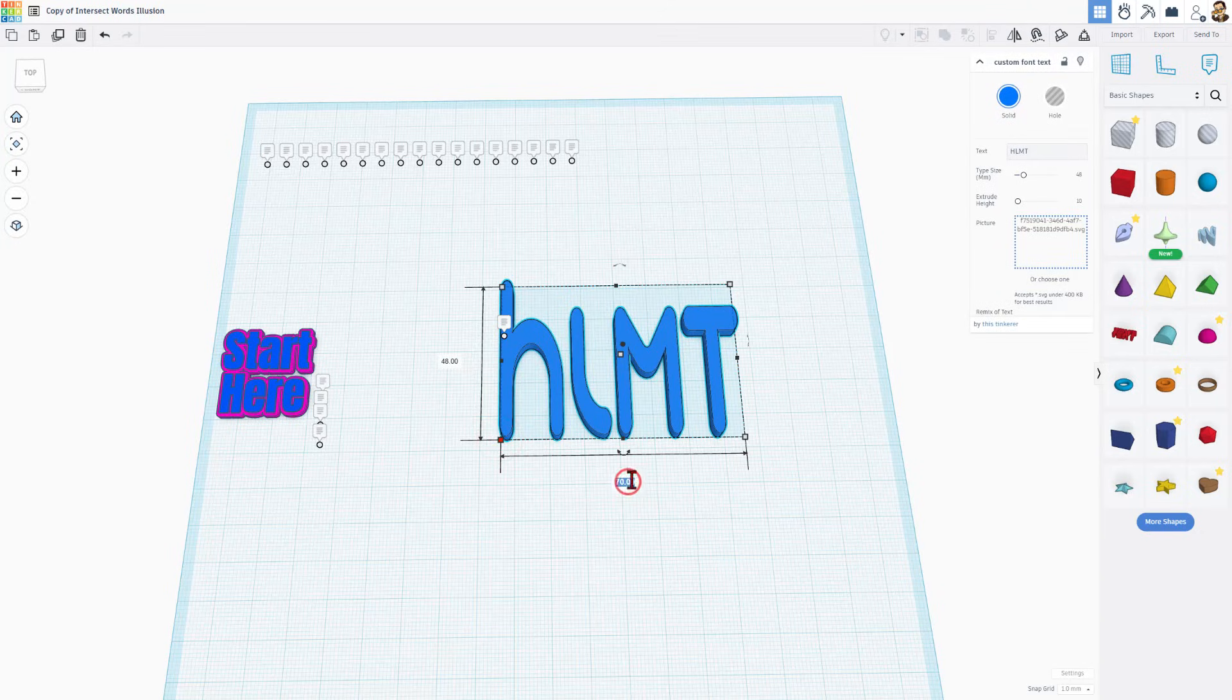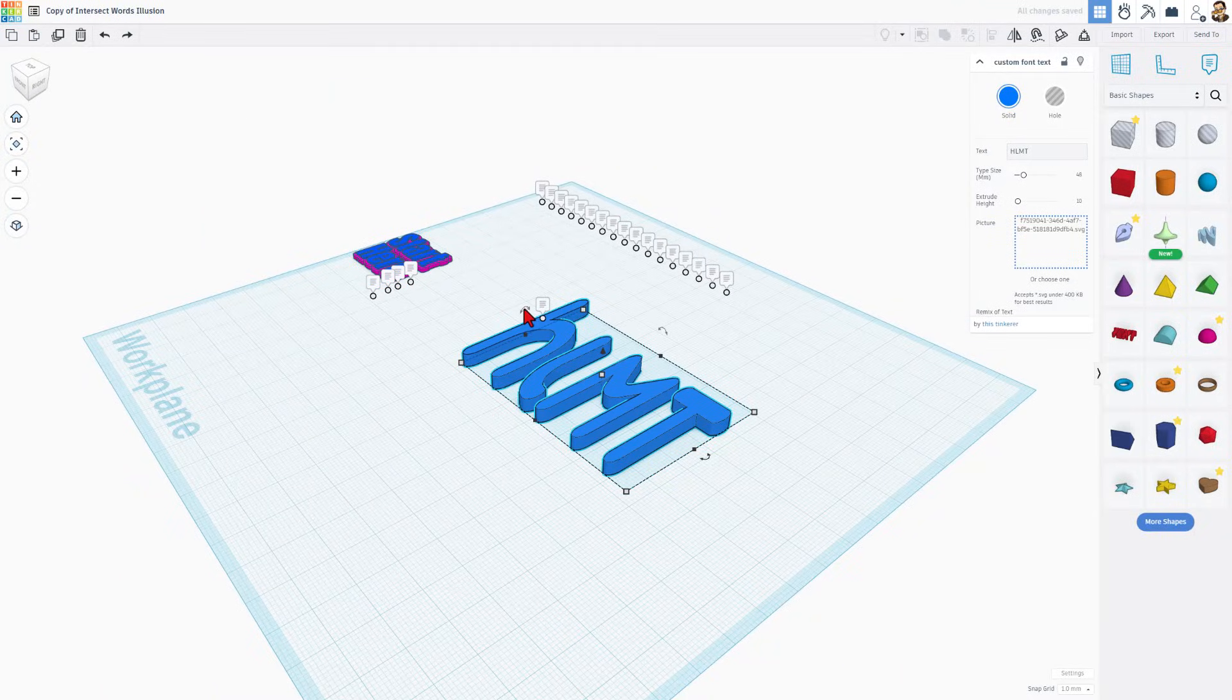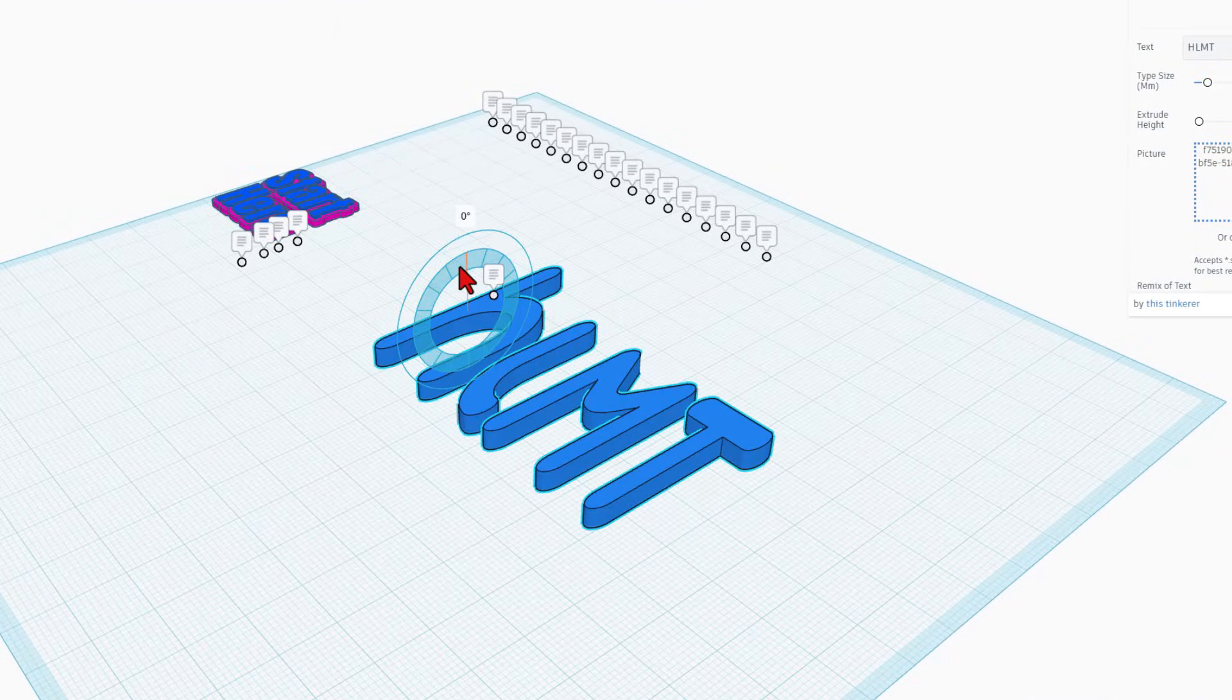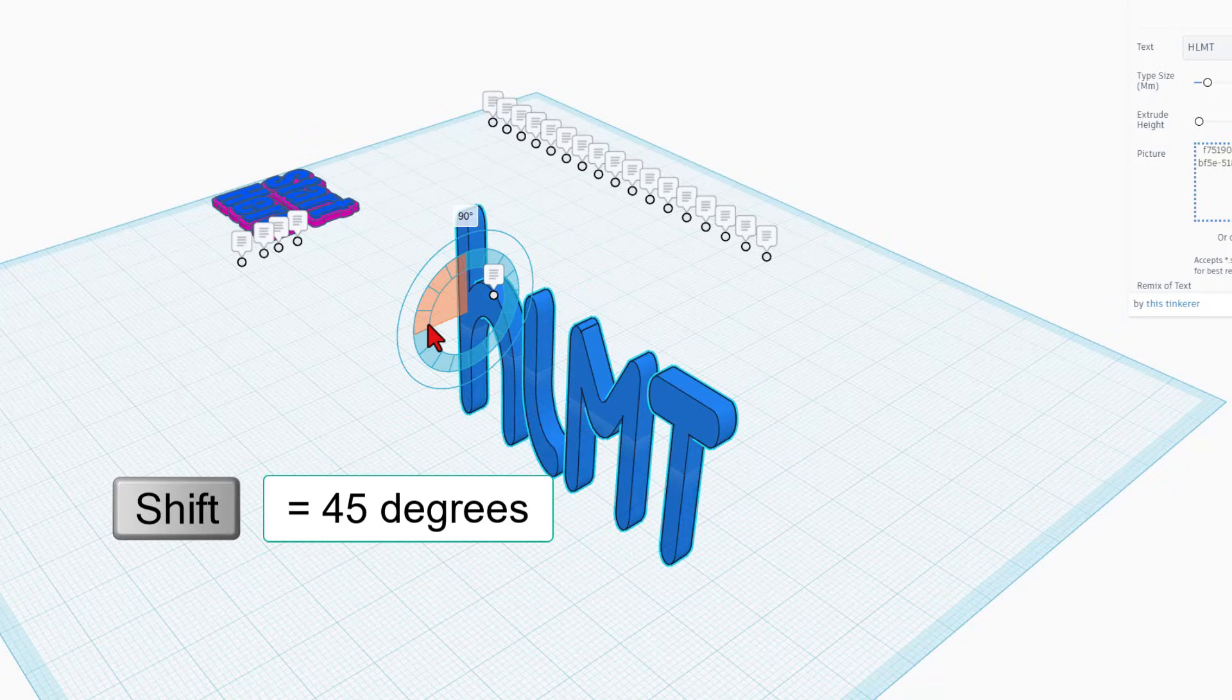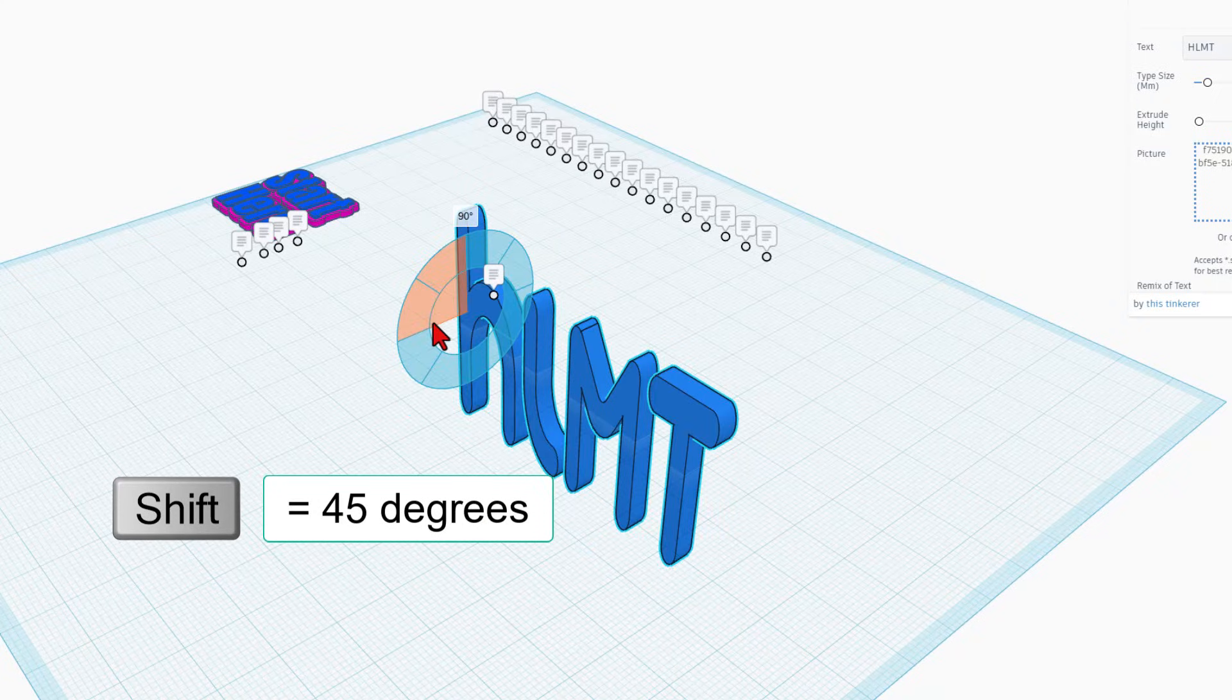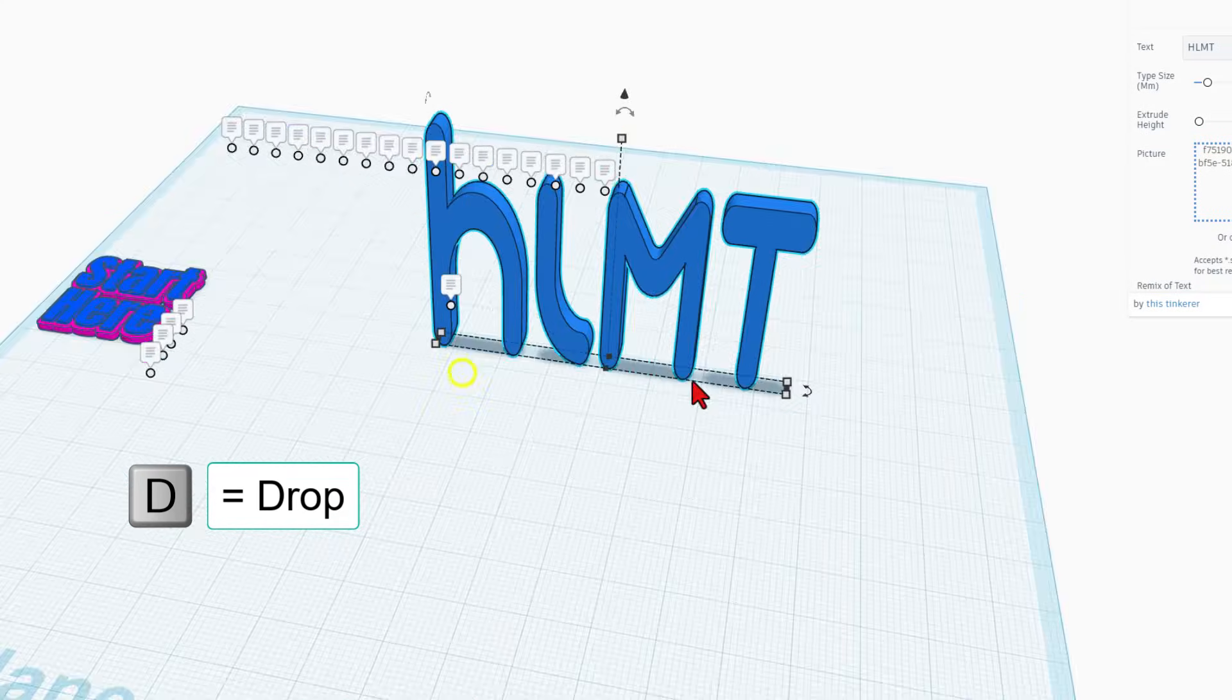I'm going to take this measurement. I'm going to make it 70. Alright. So the first thing we need to do is stand this up. When you rotate, if you stay inside the circle, it's 22 and a half degrees per turn. If you hold down shift, it's 45 degrees per turn.